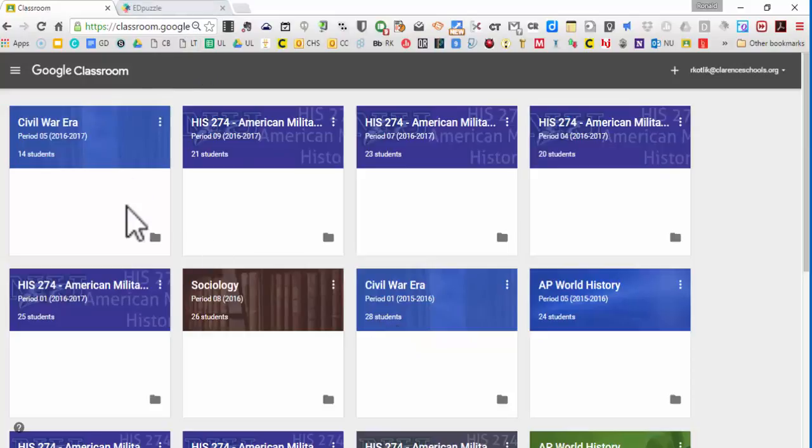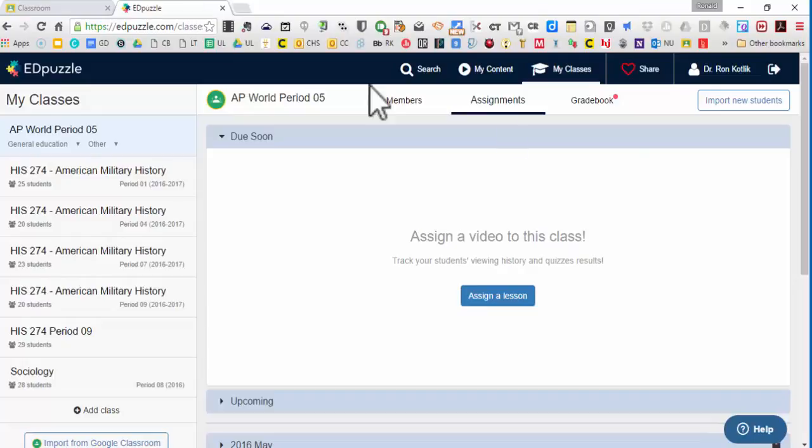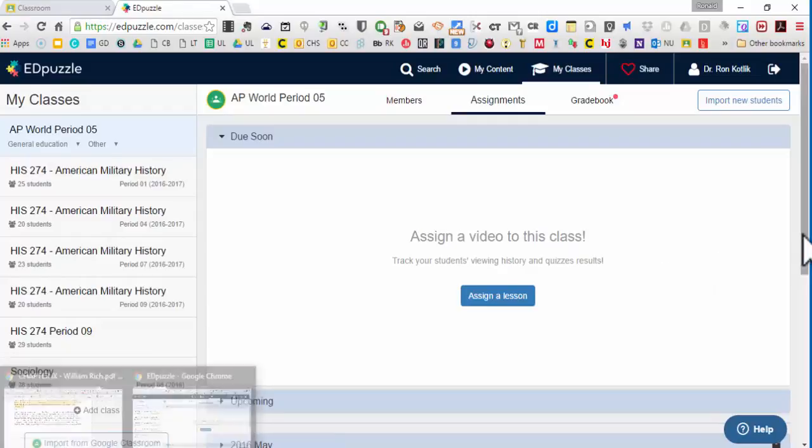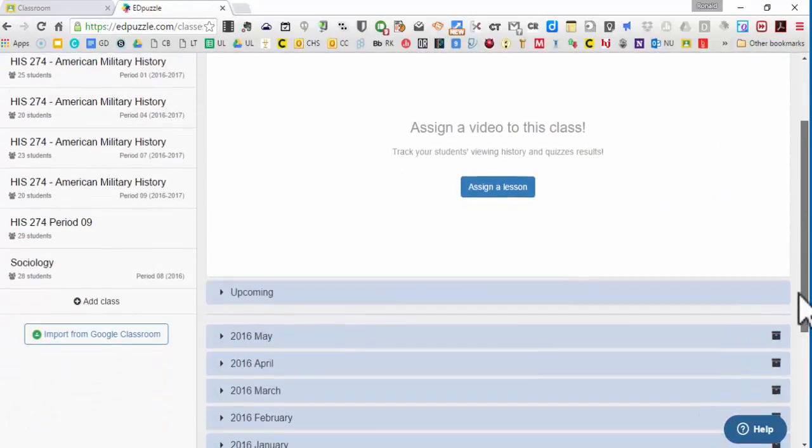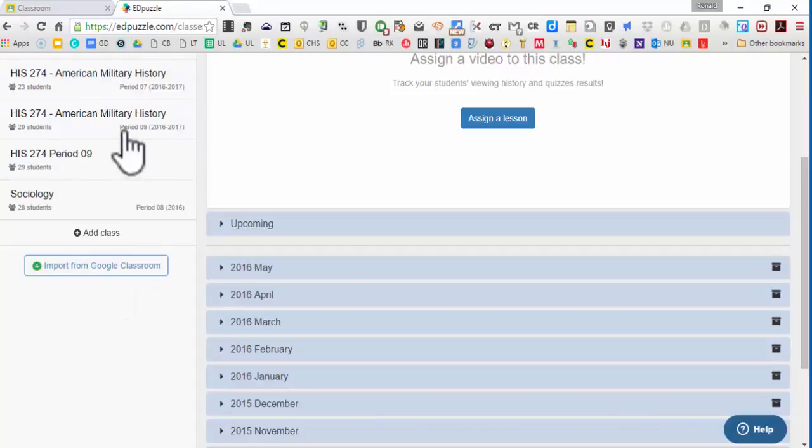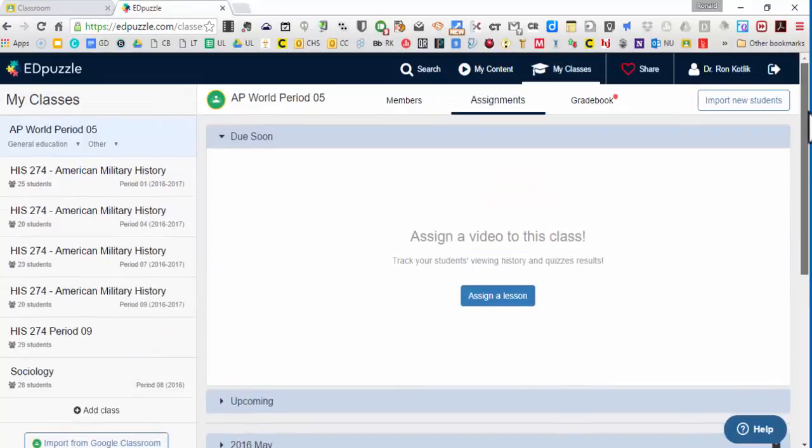And once I do this first with my students, and then basically I do the Edpuzzle for them. So I just import students from Google Classroom. You can see down here there's this button here. Here's this button to import from Google Classroom. So these are all the ones I import from Google Classroom. And then now I can add assignments.